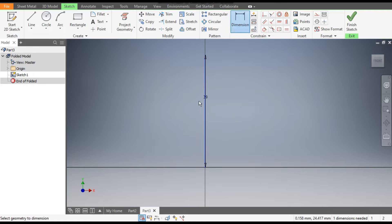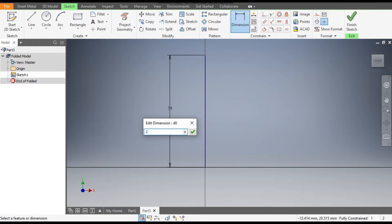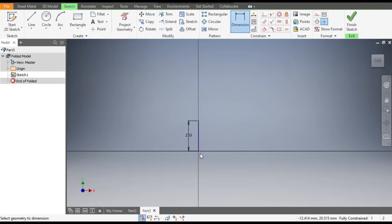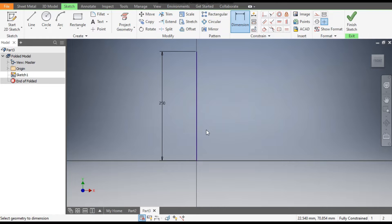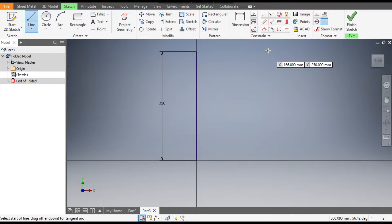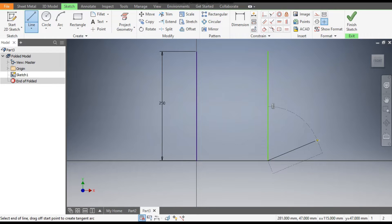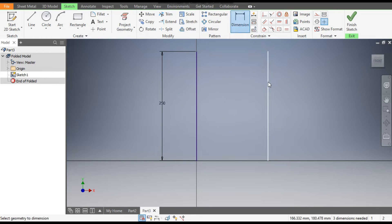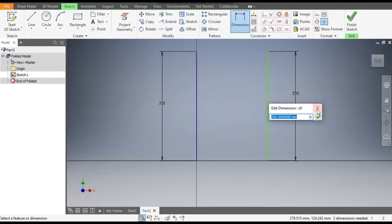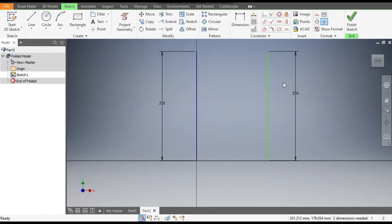Go to Dimensions — the dimension of this line will be 250 mm. OK, escape. Go to Line command once again and make one more line. Go to Dimension — the length of this will also be 250 mm. Now escape. Select this line and make it a centerline, so just click on centerline and the profile will change.